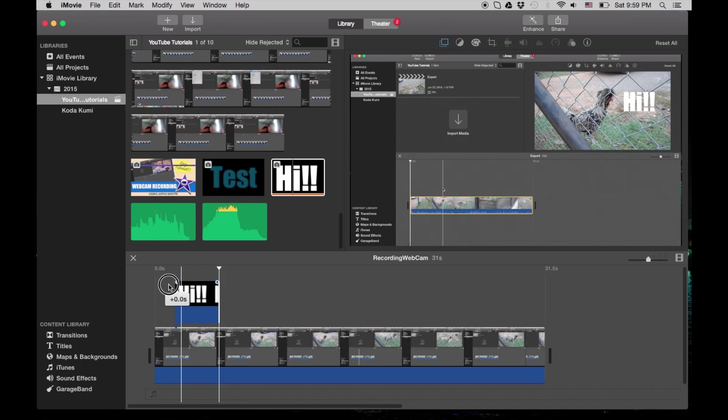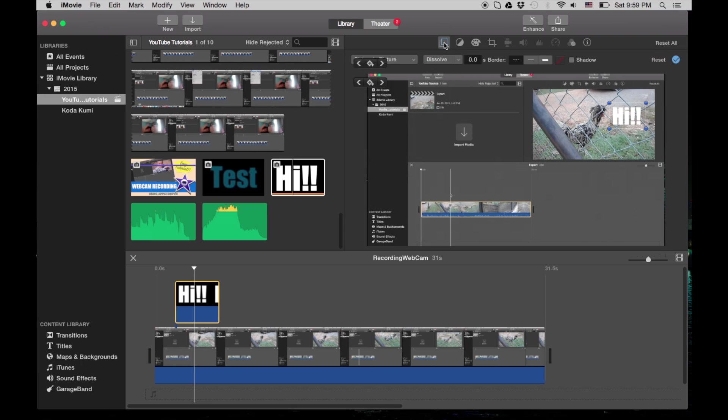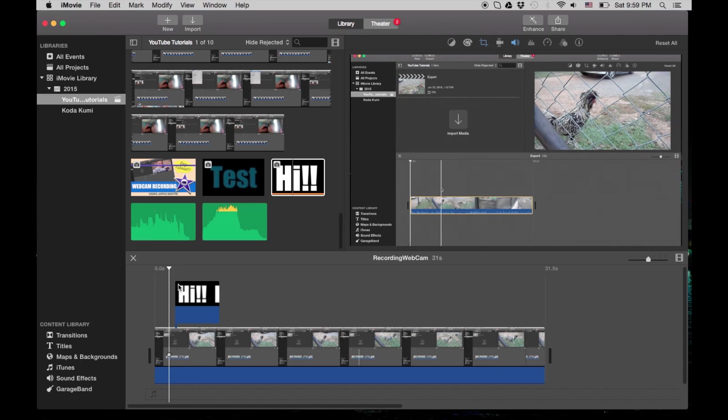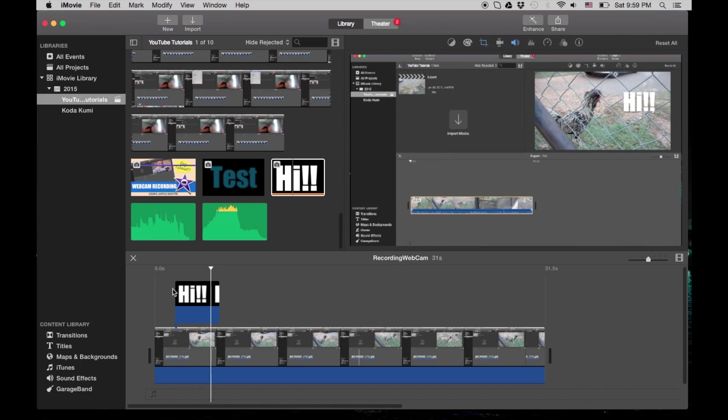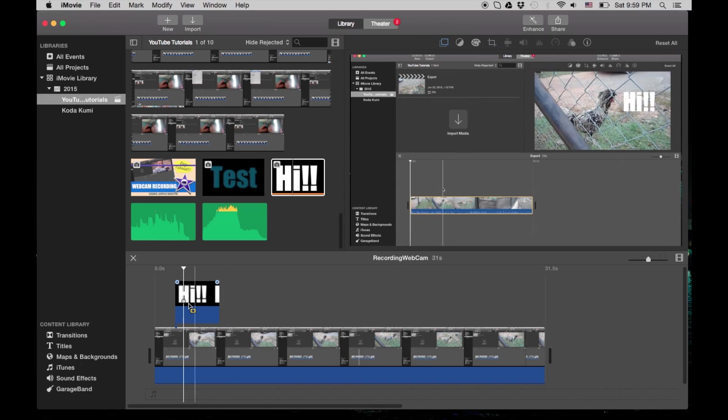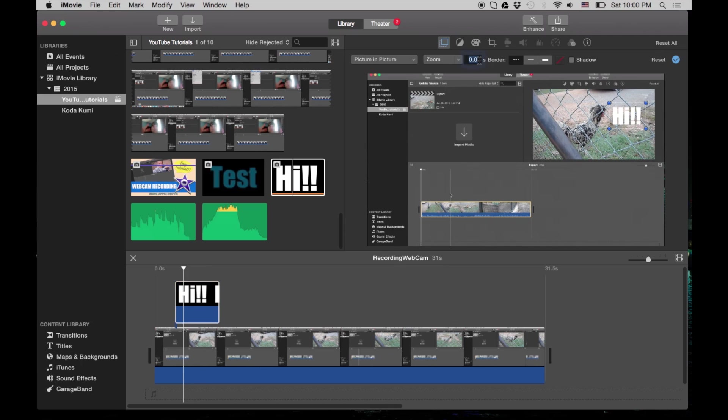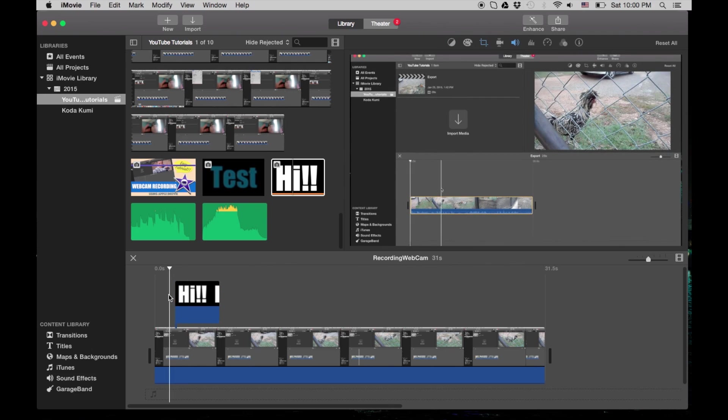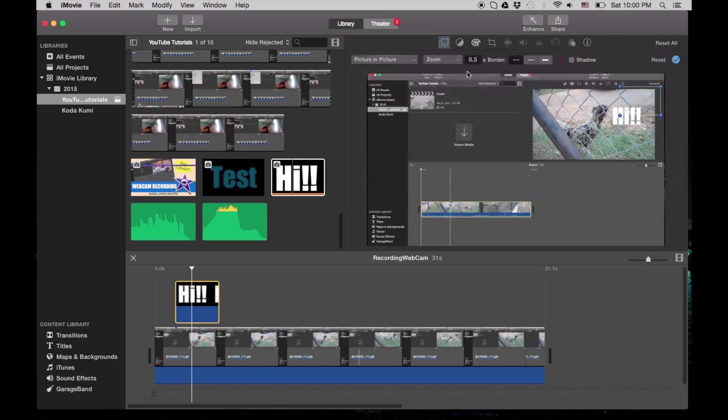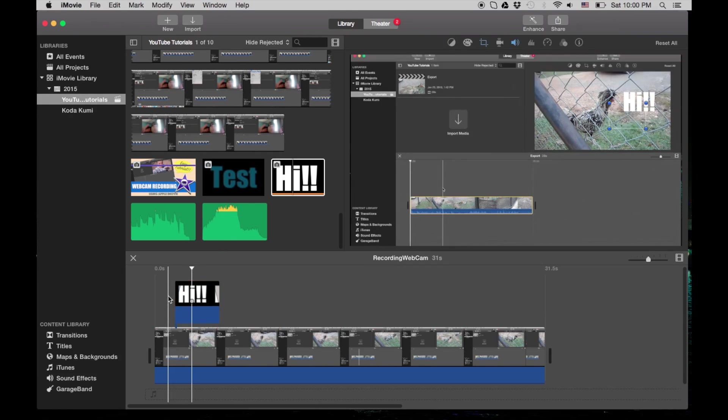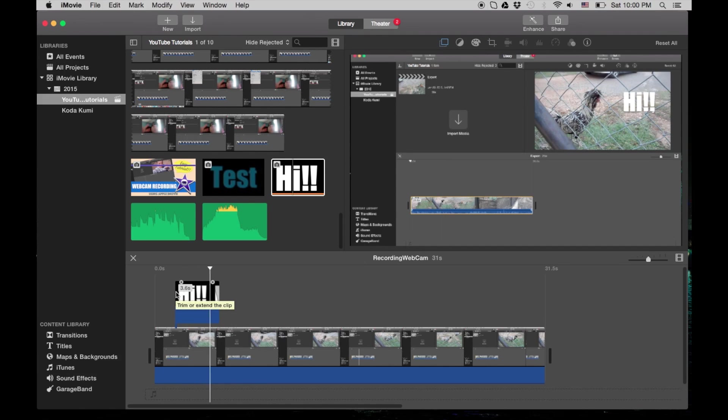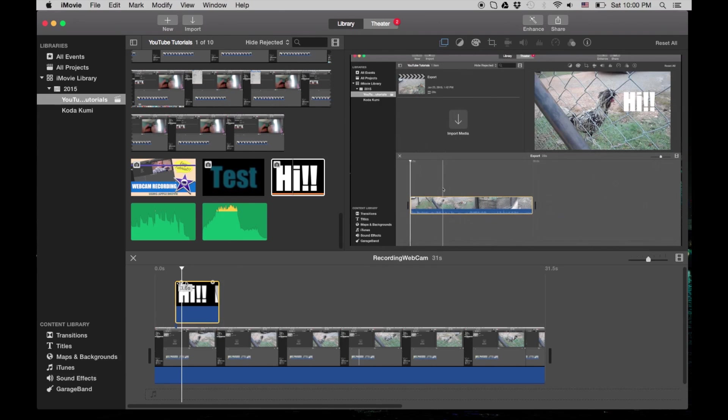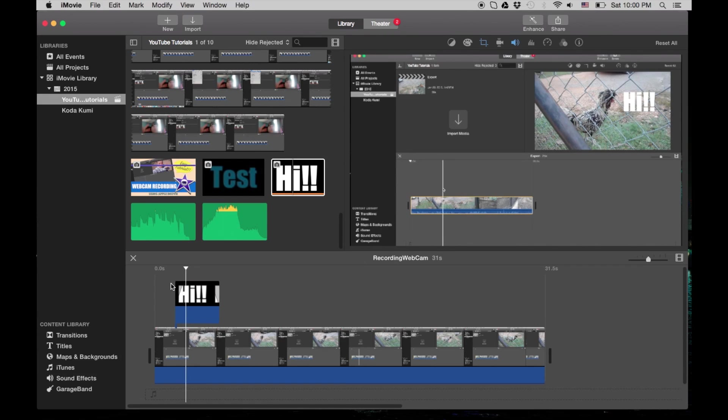There's also some things you can do with it. You can fade it in, fade it out using the toggles here. Or once you highlight it, when you're on the picture-in-picture settings there's dissolve, zoom, and swap. Swap I wouldn't even bother using. The zoom kind of makes it come in and out. Let's set it for 0.5 so you actually see some of it. Now it zooms in. You can also do dissolve, which is what we did initially, so it kind of fades in and fades out based on the time that you put in.